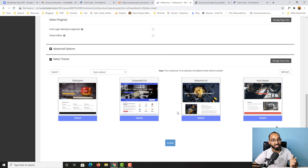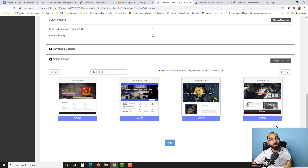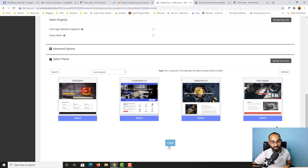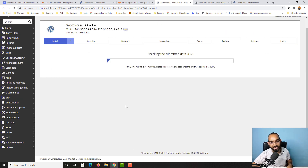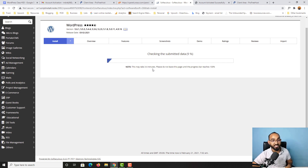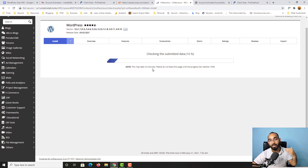We can keep the remaining settings as they are. I'm not going to install any theme from here — we'll select a theme from the WordPress backend later. Now it's time to click the 'Install' button. As you can see, this may take around three to four minutes to get WordPress installed on this domain name and hosting plan, so let's wait while it loads.